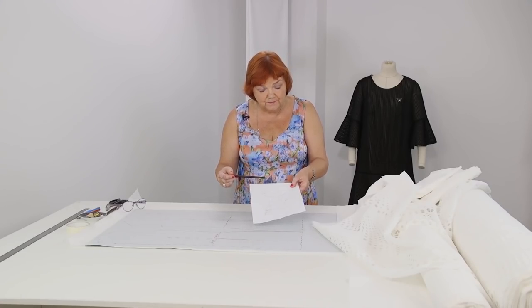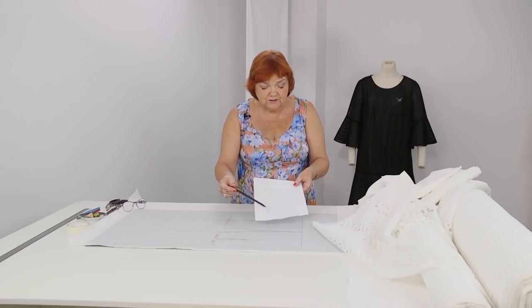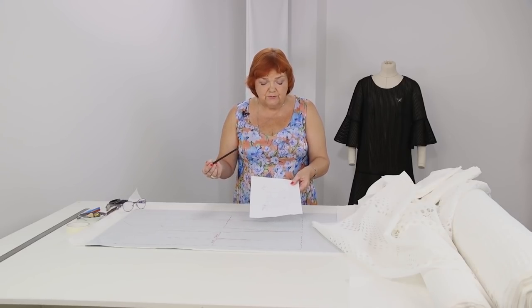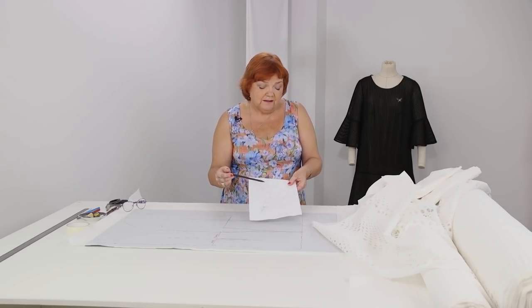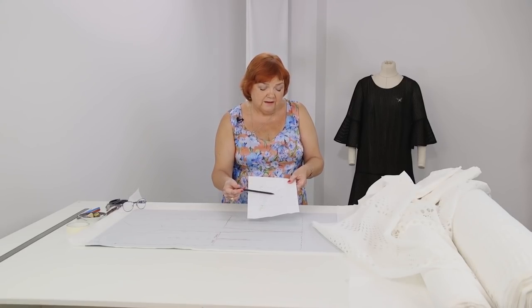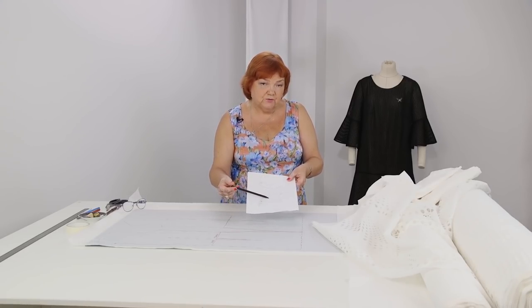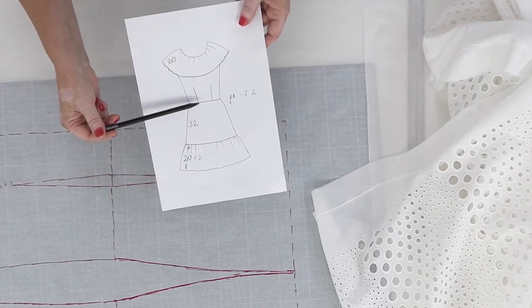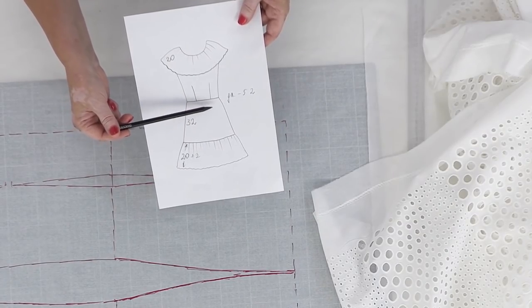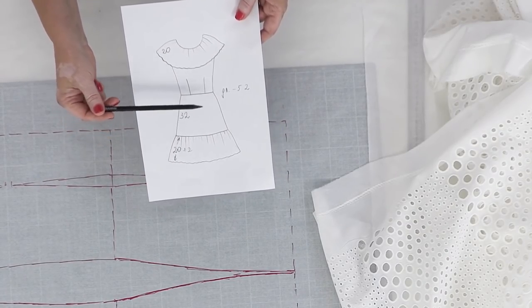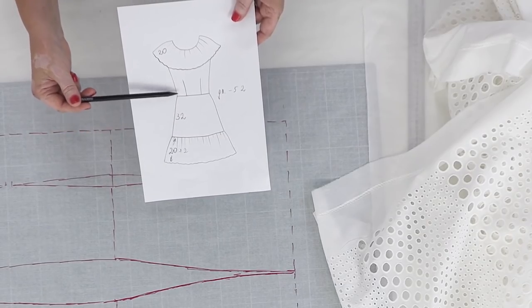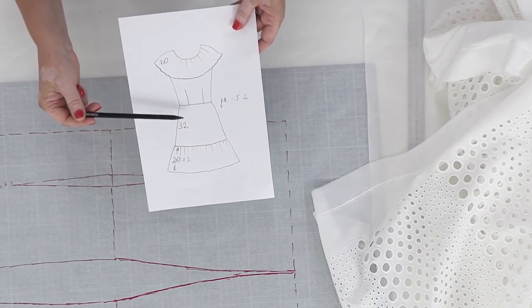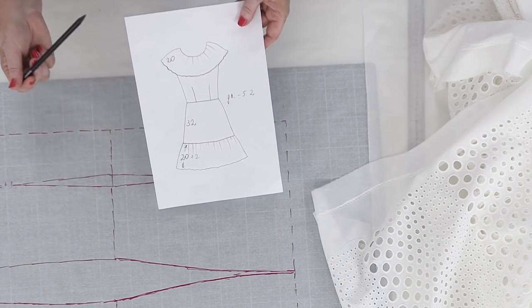There will be one more flounce attached to the bottom. It will be straight. There will be no waist tucks in the skirt, just in the bodice. The skirt will be flared. The technique for making flared skirts without tucks in them is very useful.